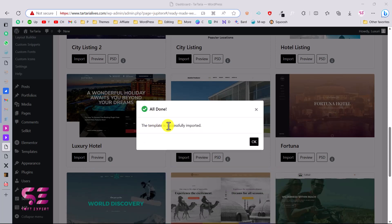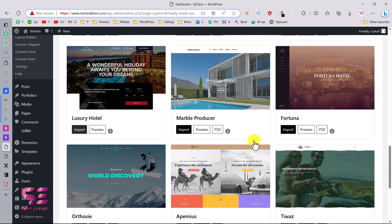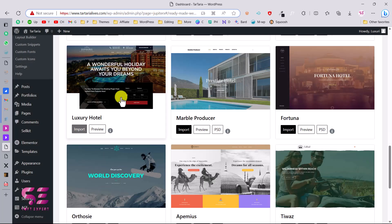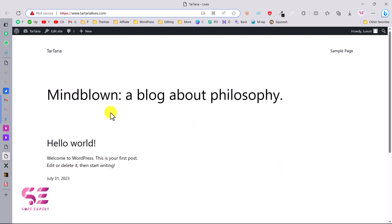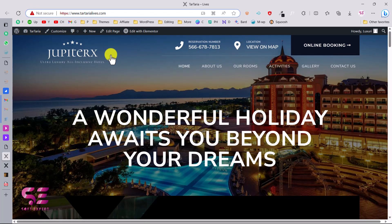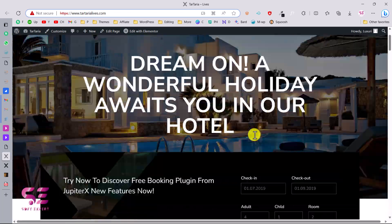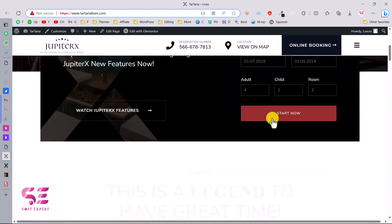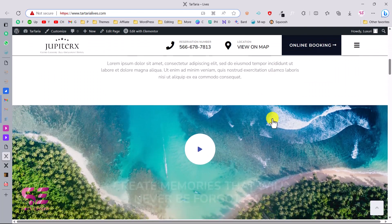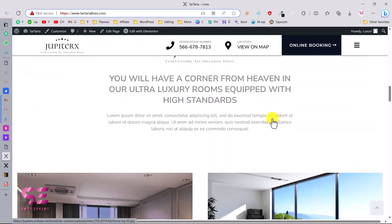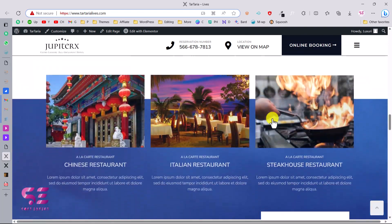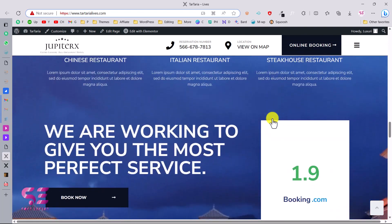The template is successfully imported — click OK. Now let's check the website. After refreshing we have the full hotel website with the logo, contact info, navigation, online booking, slider, and the booking form. That was how you can install and set up this theme.